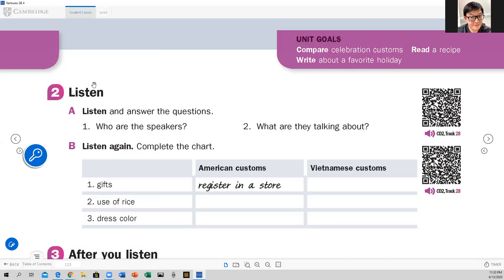Now let's focus on listening. I'm going to play the audio, and as you listen I want you to think about: who are the speakers, and what are they talking about? Really focus on getting the main ideas, the big ideas — the theme, the subject of what they are talking about. Then we come back. Just listen to the audio and try to answer these two questions.